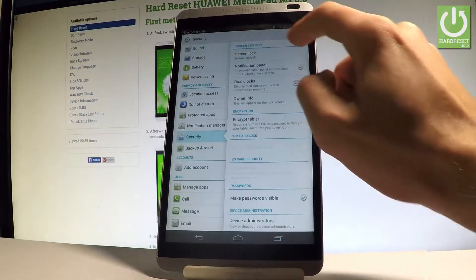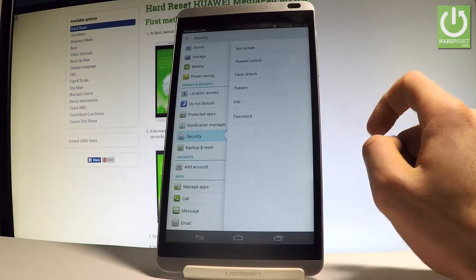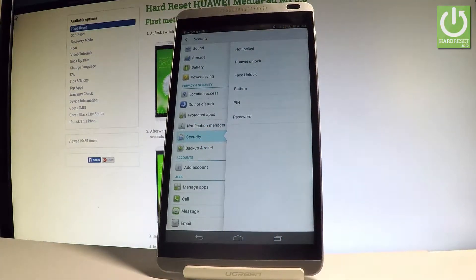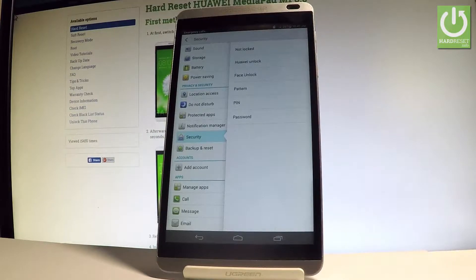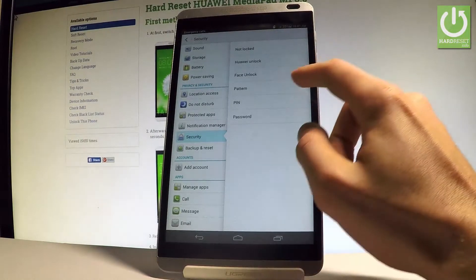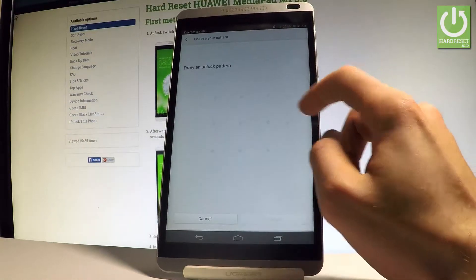Choose screen lock and now we have to choose either Huawei unlock, face unlock, pattern, pin, or password. Let me choose pattern.